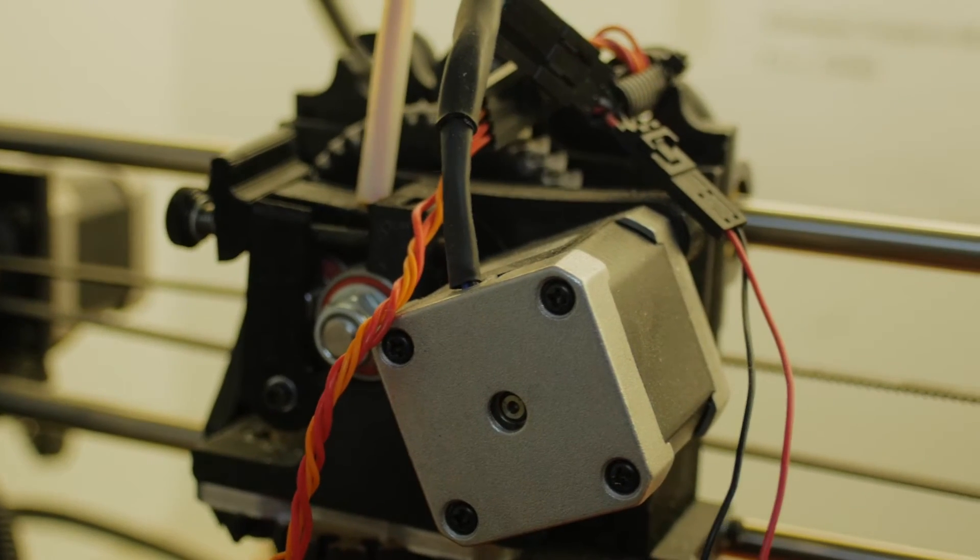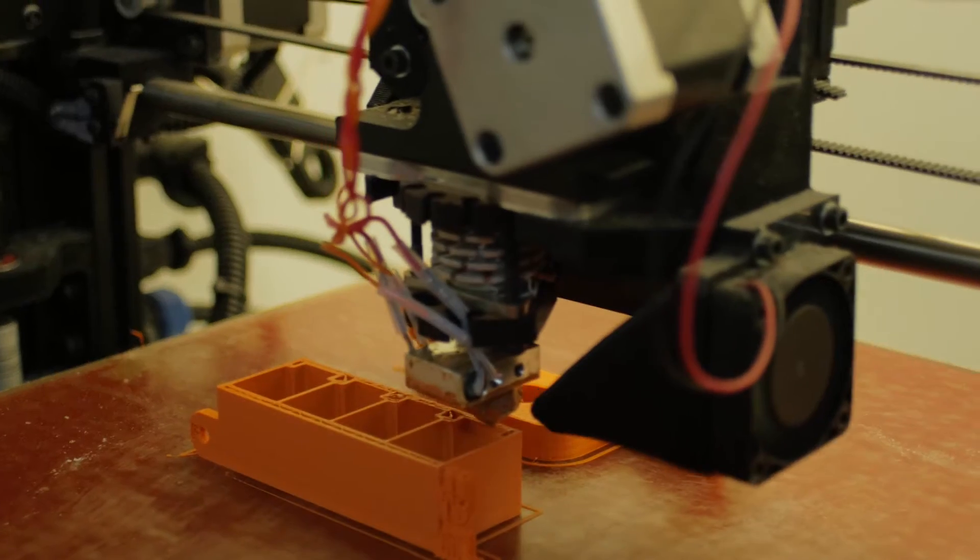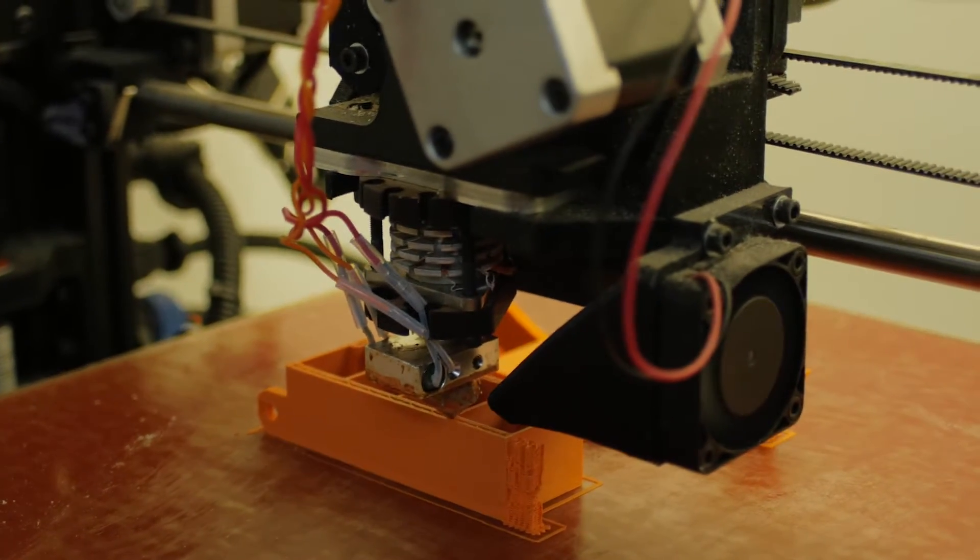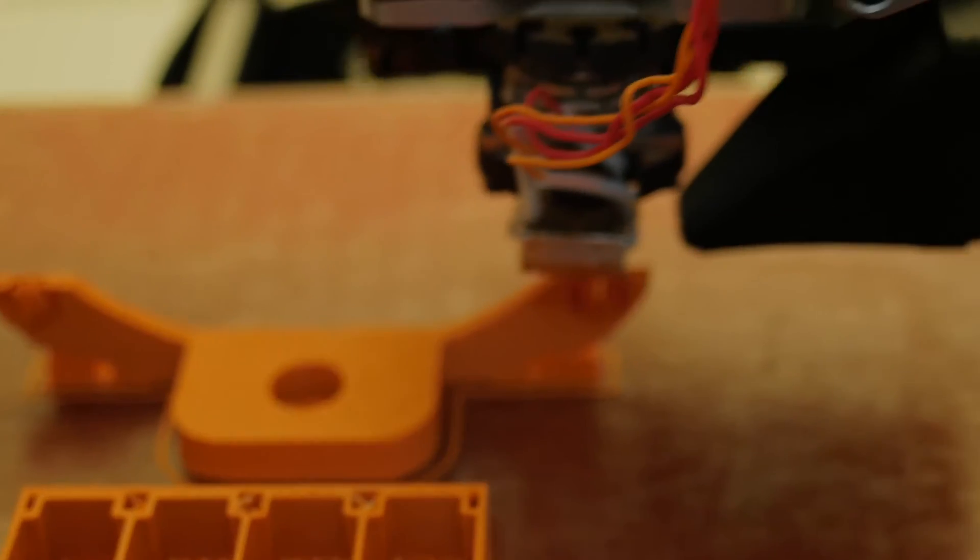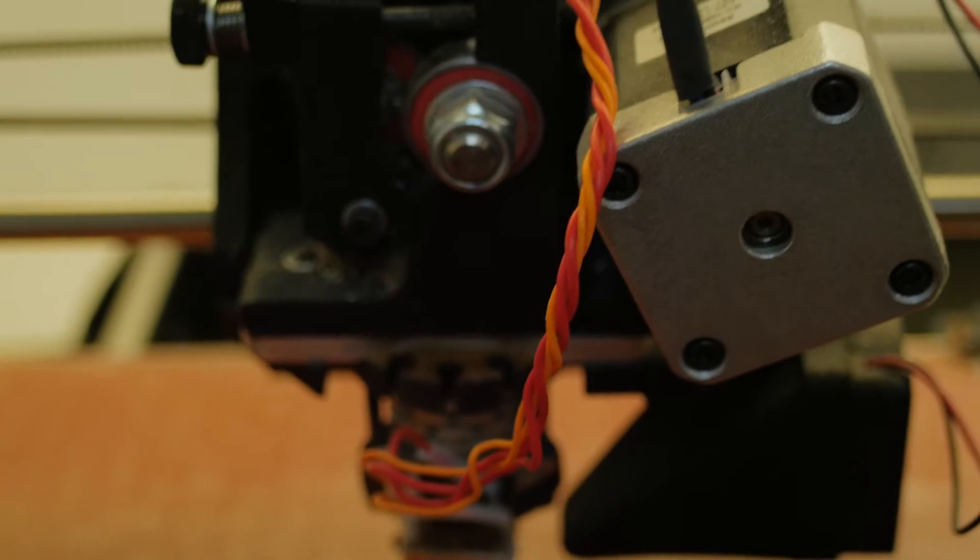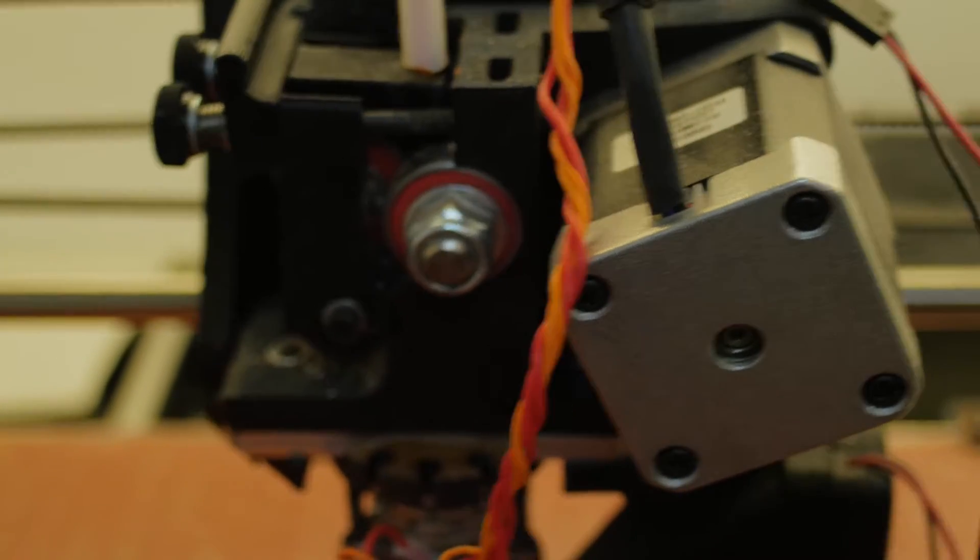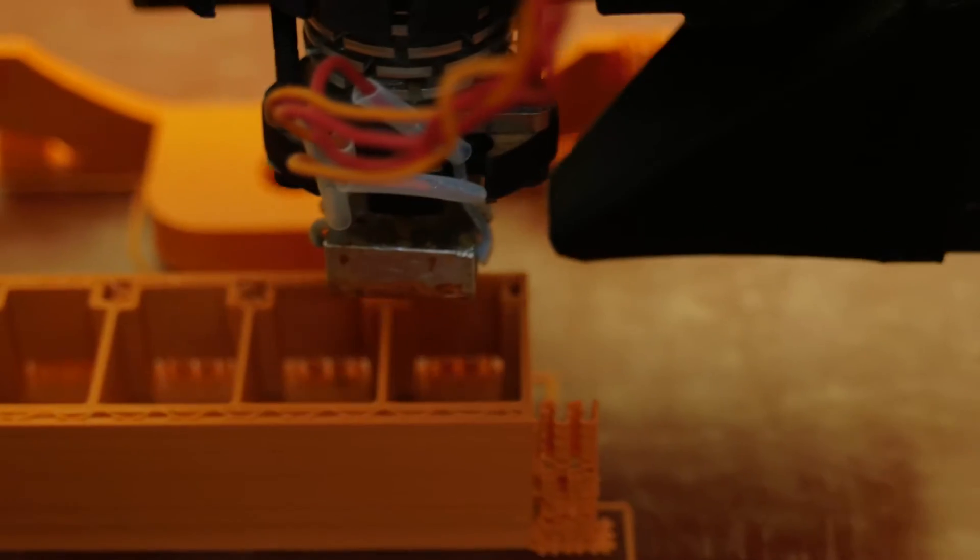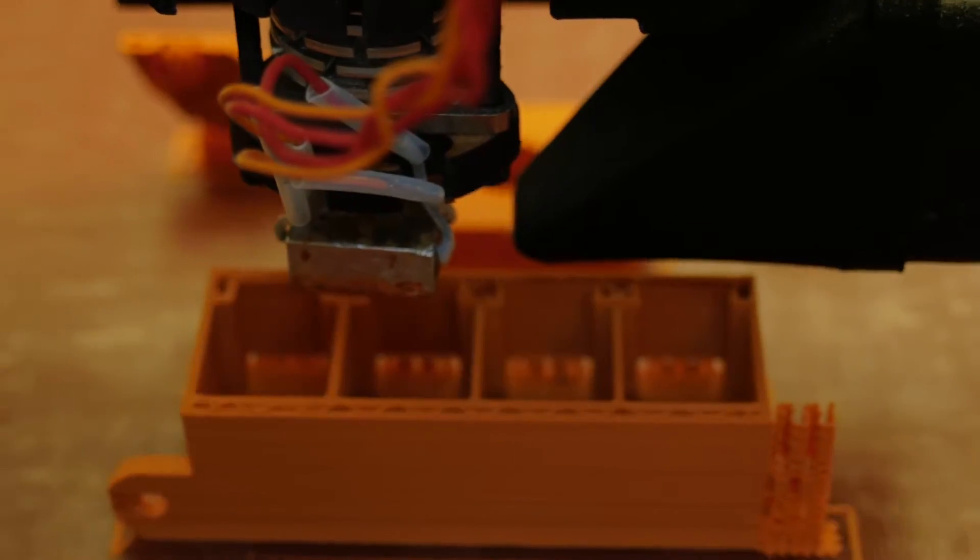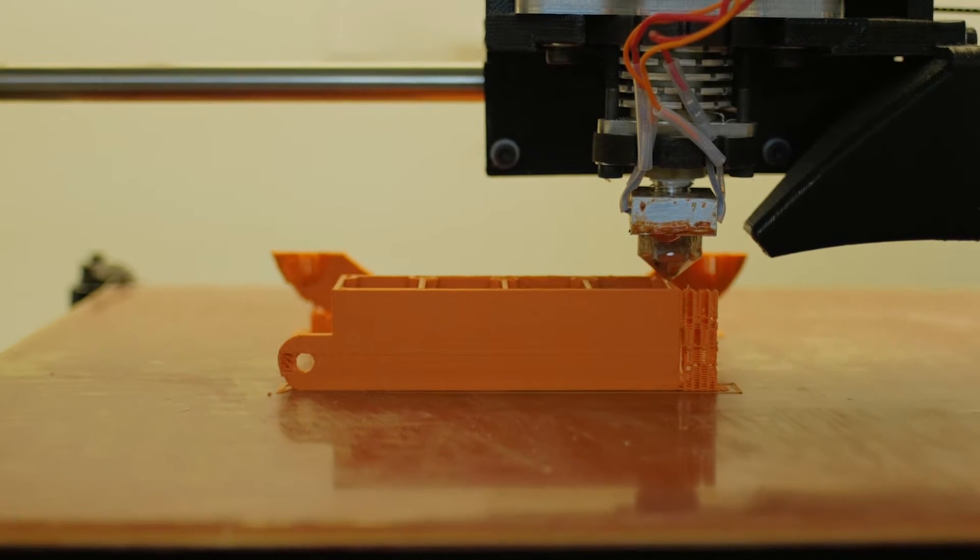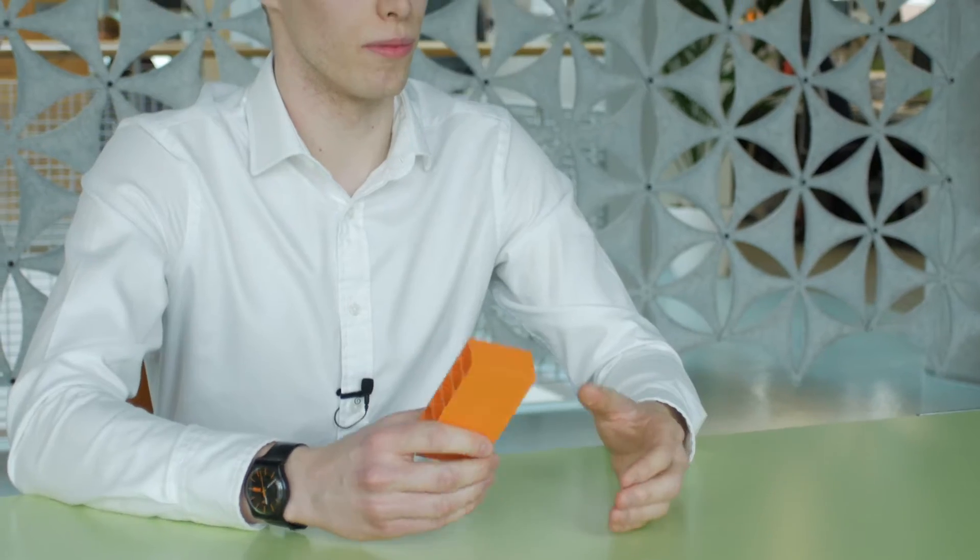3D printing has a number of significant advantages over traditional manufacturing methods. It's been fascinating to exploit these advantages to build complex designs and see them being built layer by layer. Because 3D printing reduces the number of manufacturing steps required, we're able to design bespoke products like this cable desk module without any significant costs or lead times.